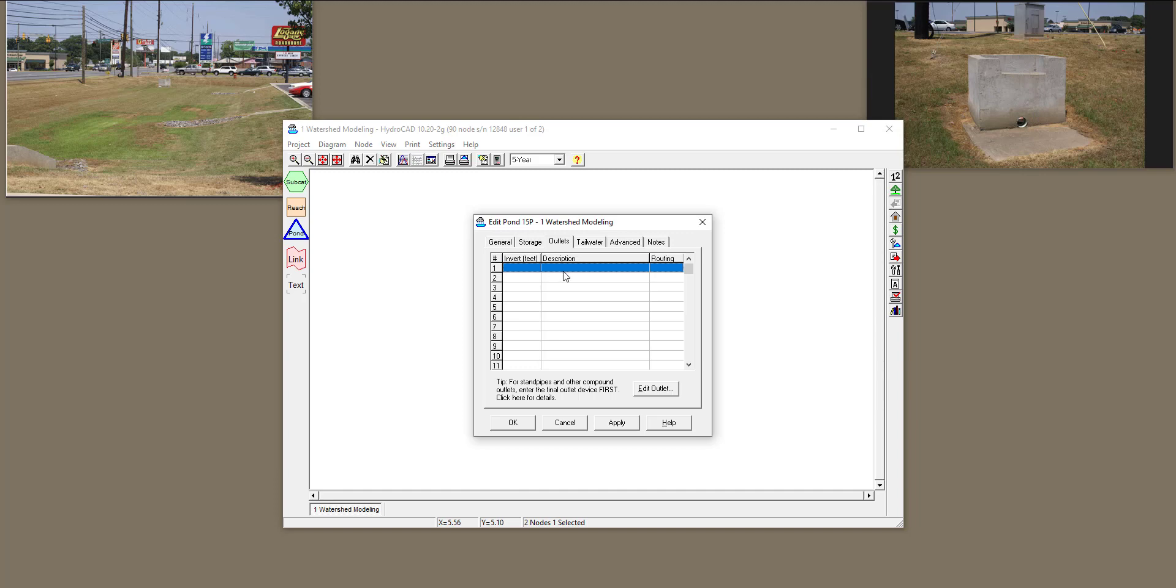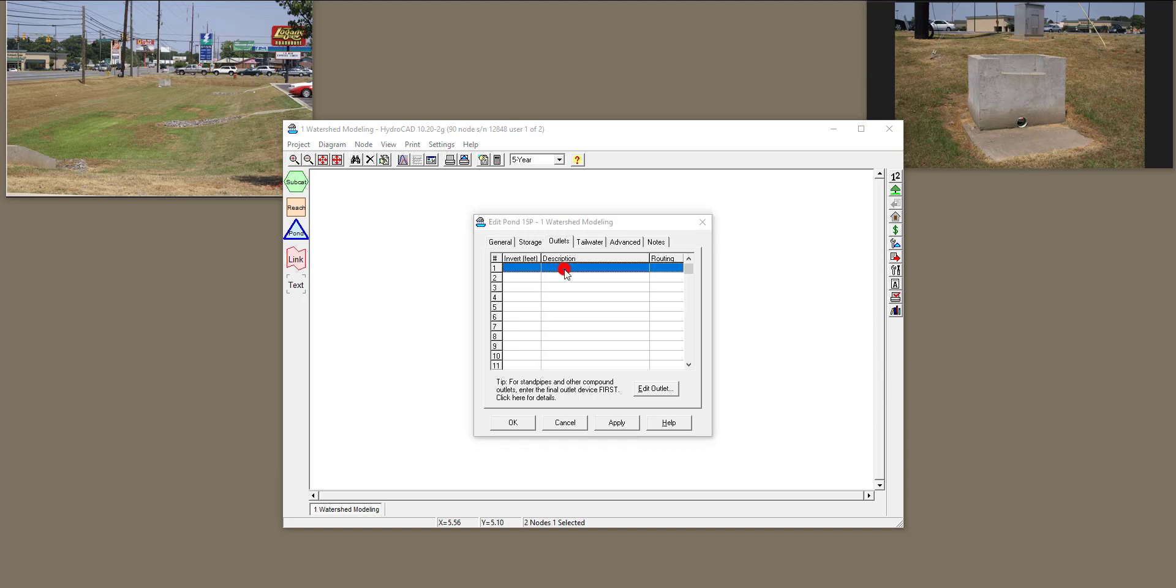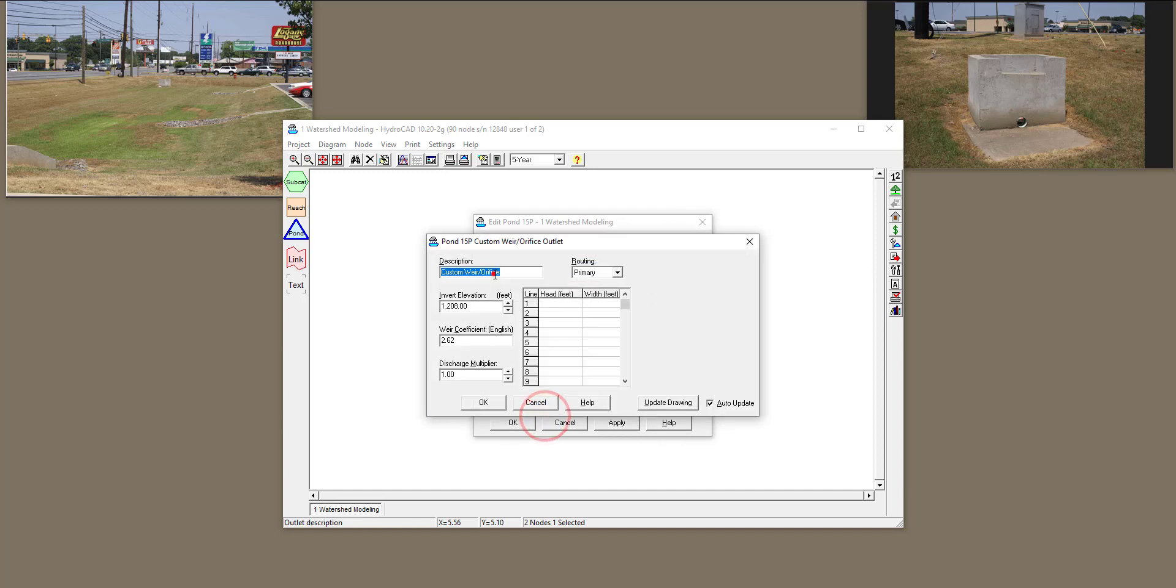So to define that weir, you're going to double-click again, and then I'm going to define a custom weir, and click OK. It's not an orifice, so it's just a weir.